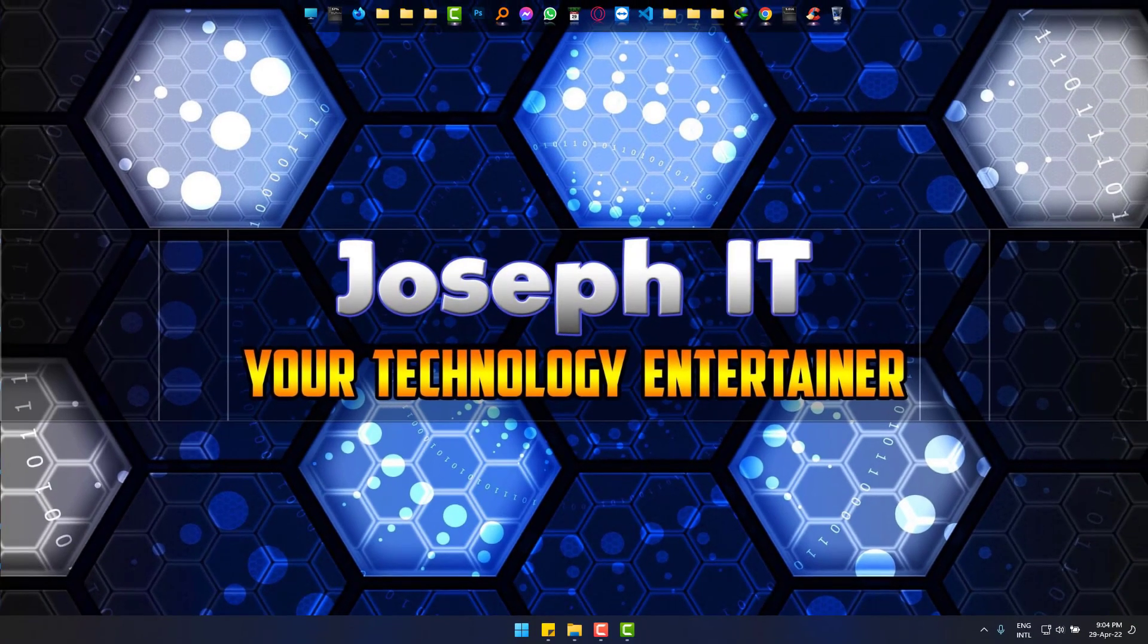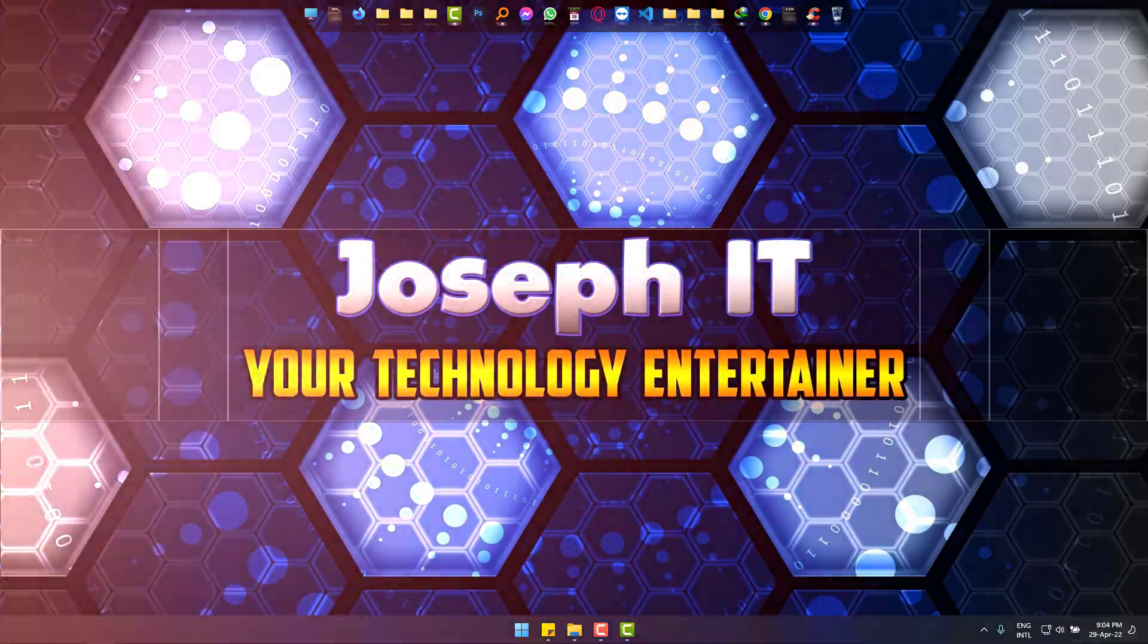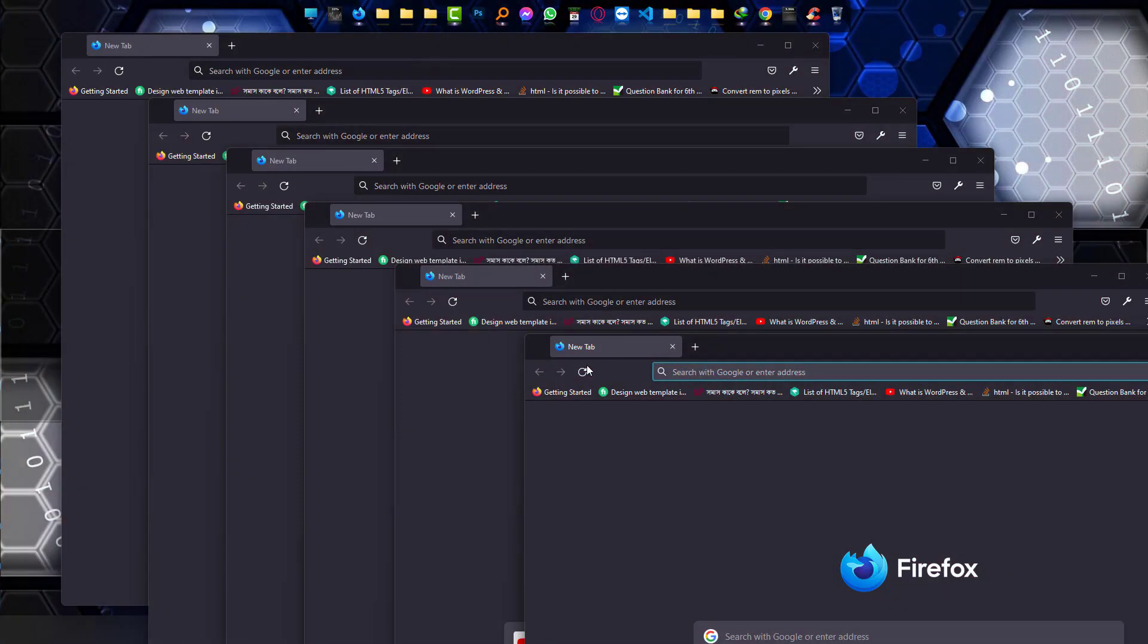Hi, we will learn how to close all the tabs of Mozilla Firefox browser easily. Even if you have hundreds of tabs or windows, this trick will work for you. You can see some tabs are there, and there are two ways to close all the tabs at a time.